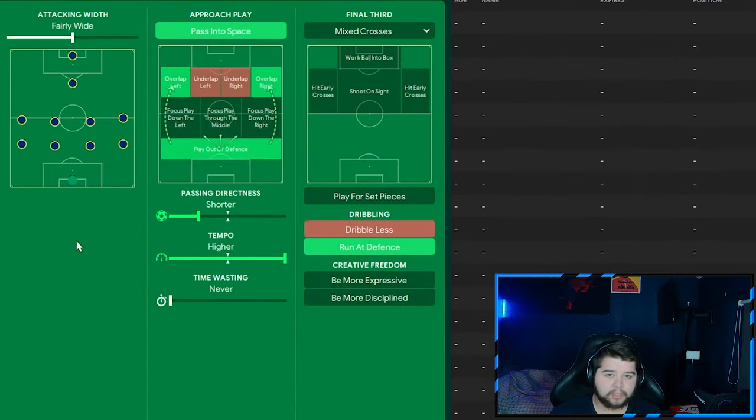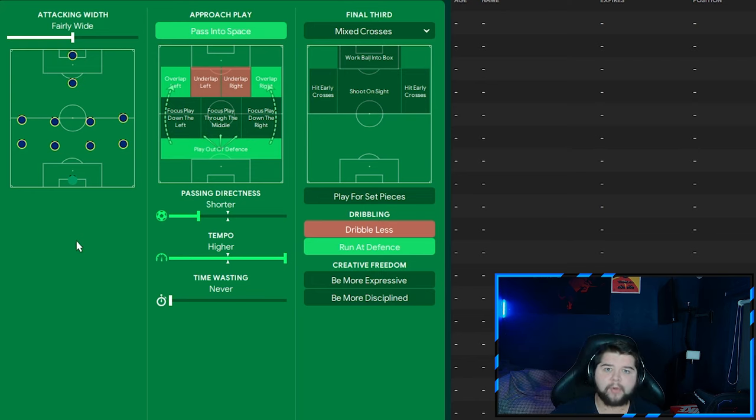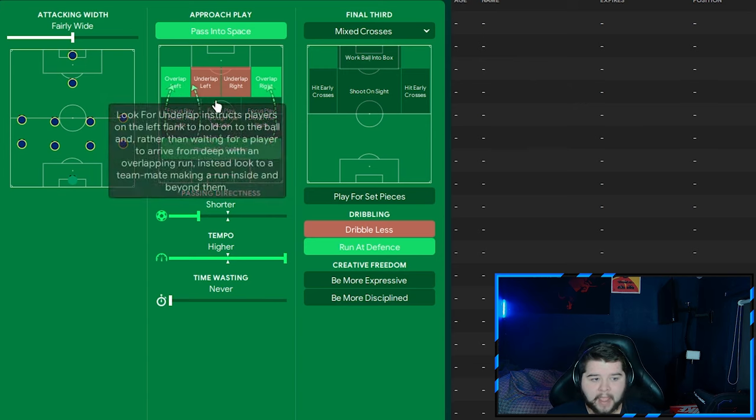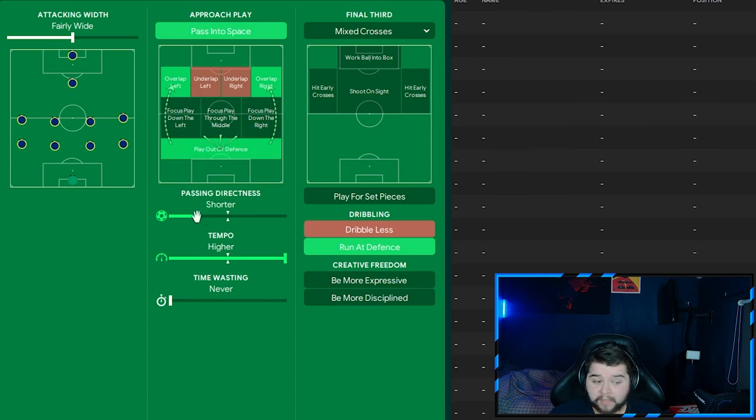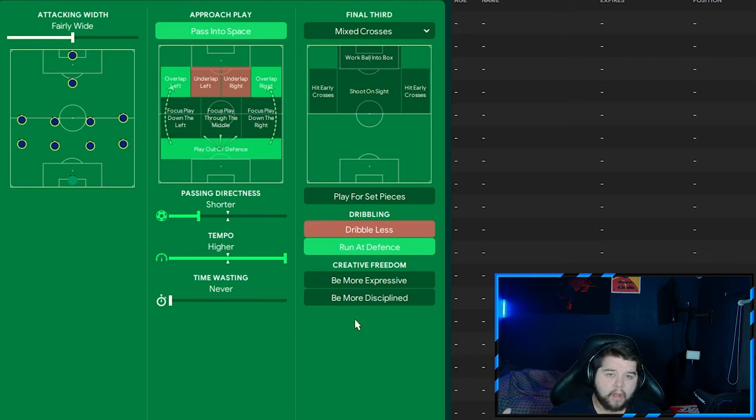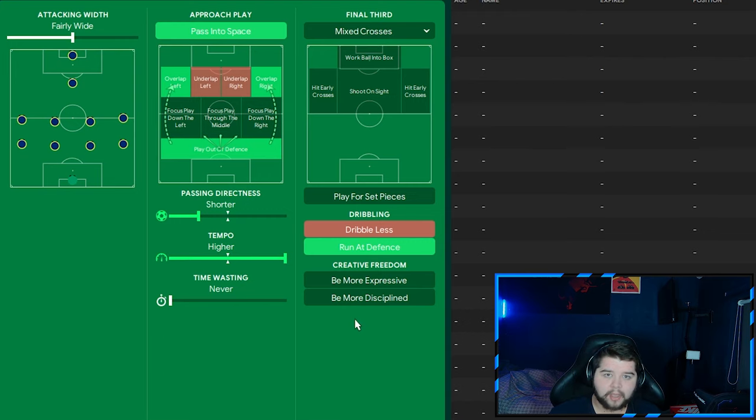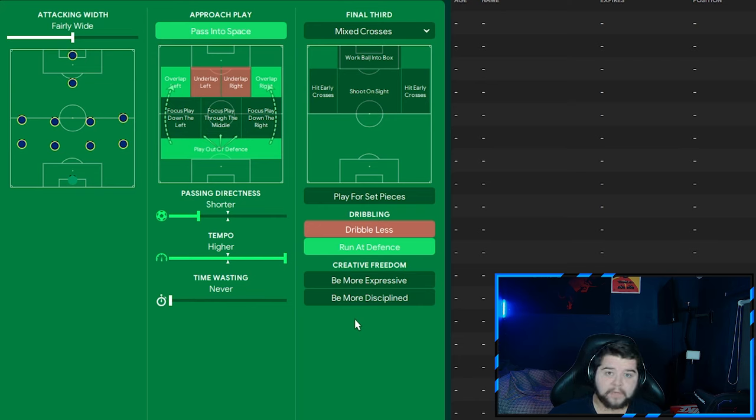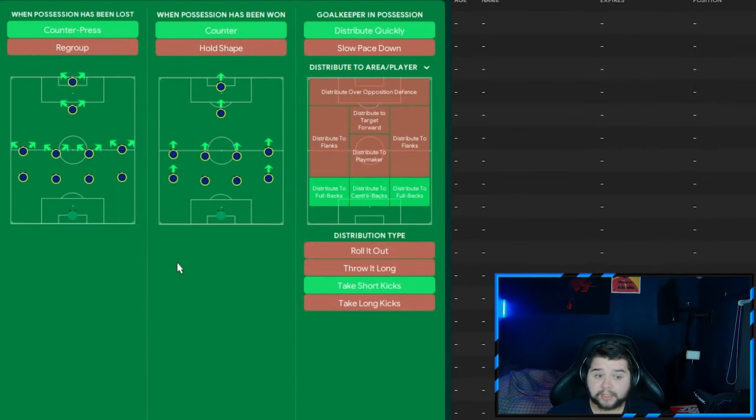Team instructions. And we are also going to change the mentality to attacking. So from positive to attacking for the attacking tactic. We're going to pass into space. We're going to overlap left and overlap right now. Really get them fullbacks involved because we are chasing the game. This remains exactly the same. The only other change to this tab is going to be the addition of run at defense. And trust me, with a Unai Emery team, when they're running at you, that's the last one you want to see. And even with the Aston Villa team, they've got some absolute ballers. So if you're playing as a powerhouse team, you've got to be unstoppable. Trust me. Transition, nice and simple. Keep it short. The only change is going to be distribute quickly. Again, because we are chasing the game, it makes zero sense to not have that instruction on.